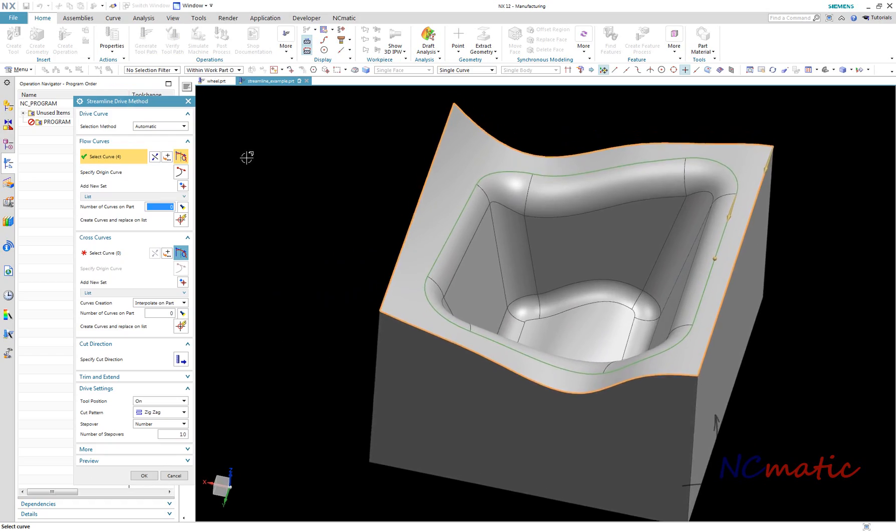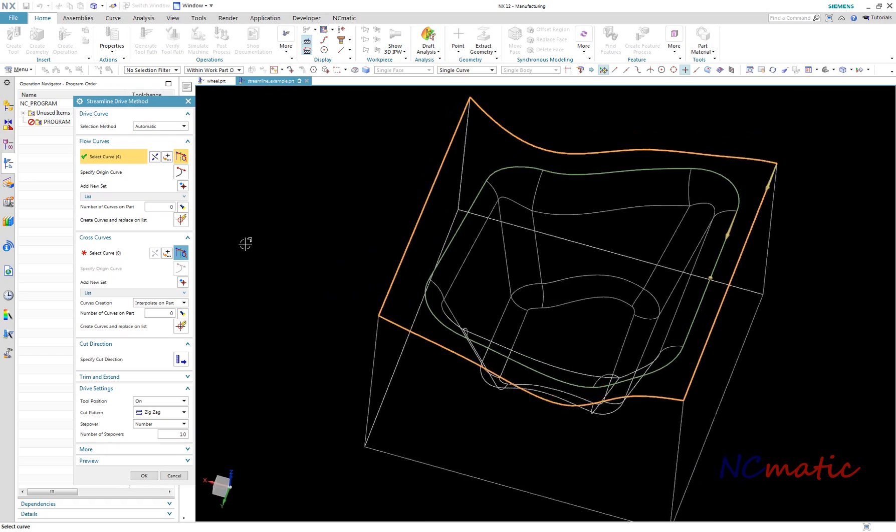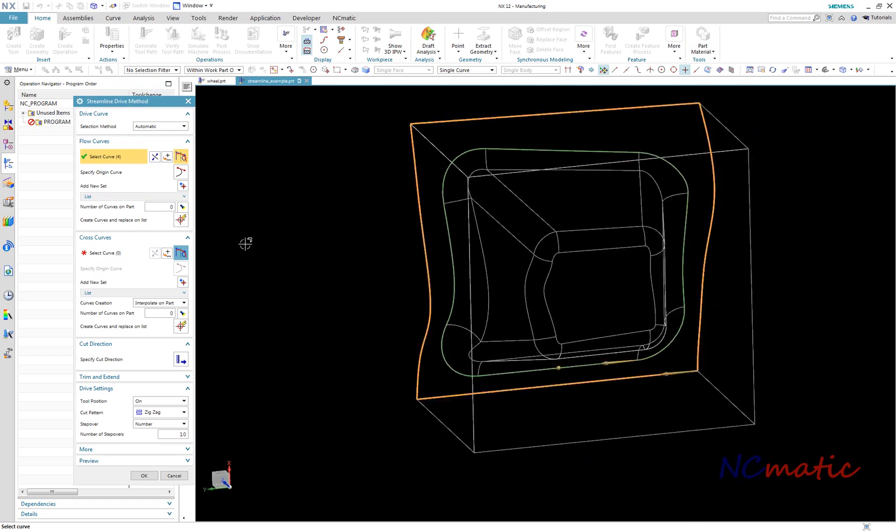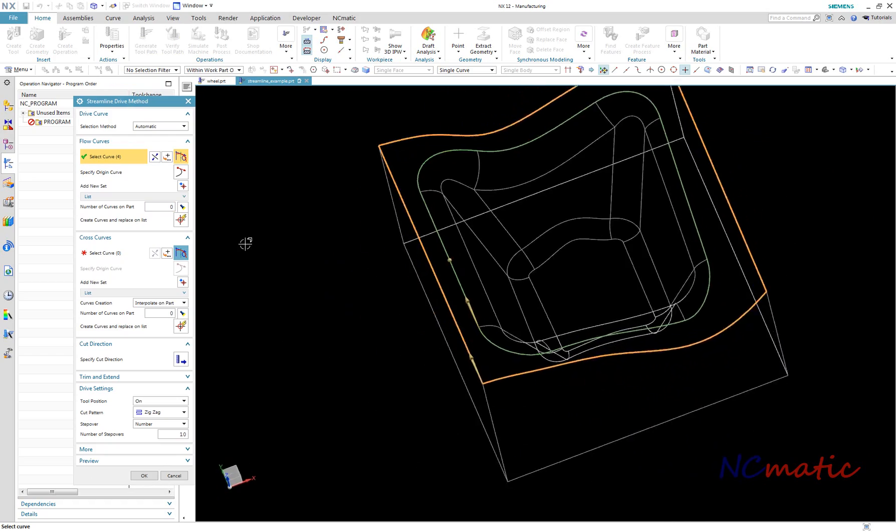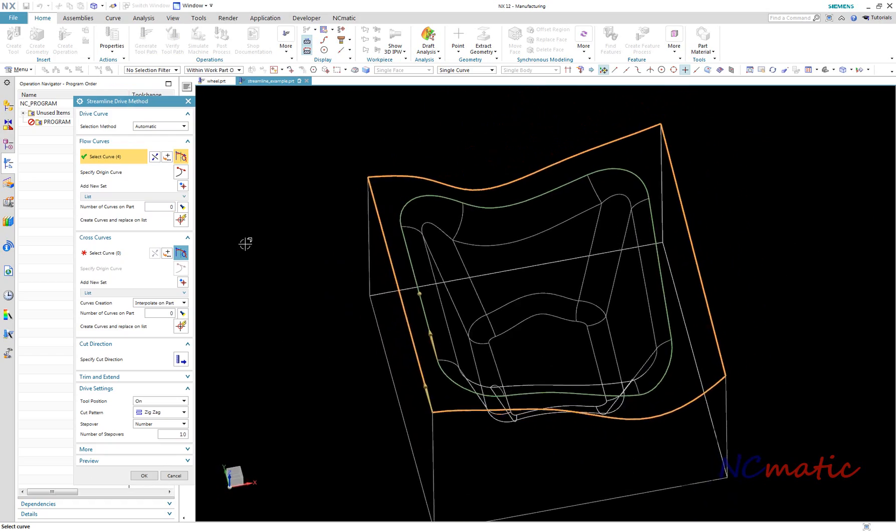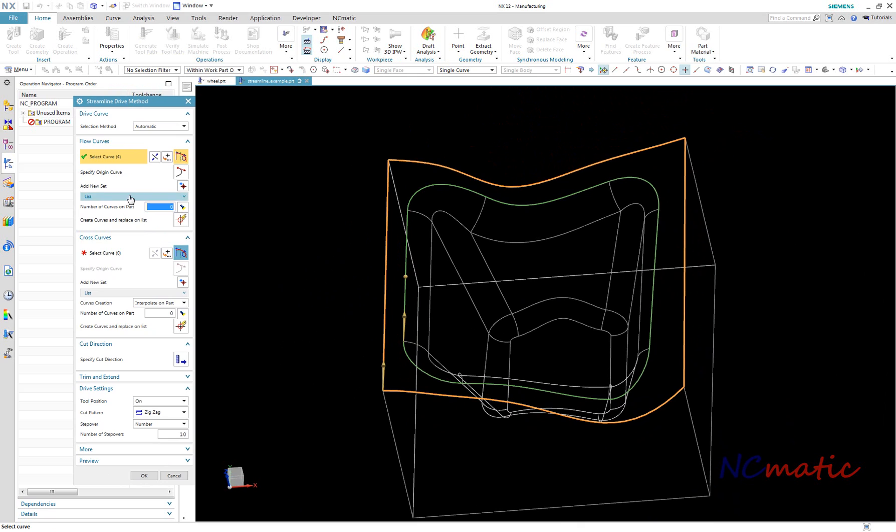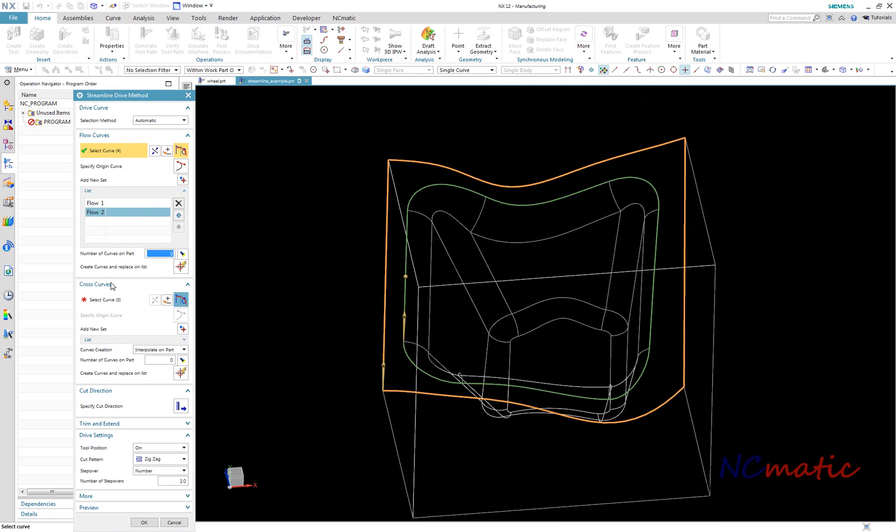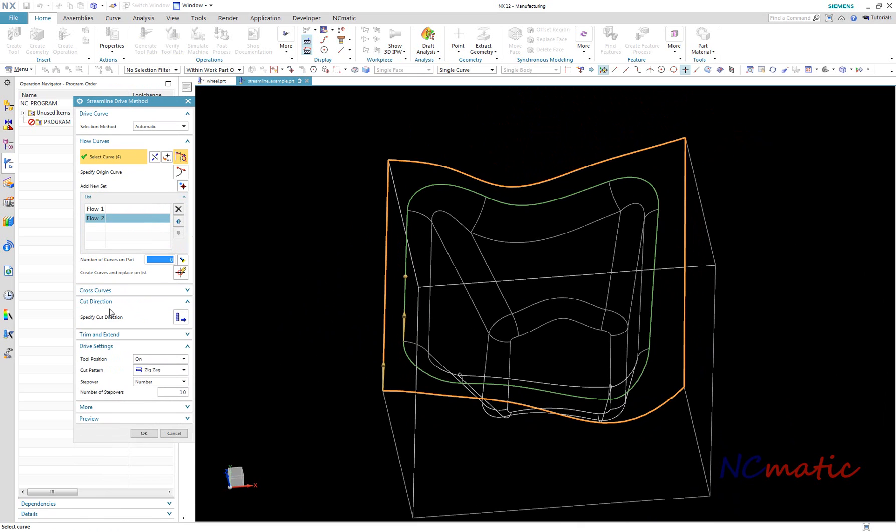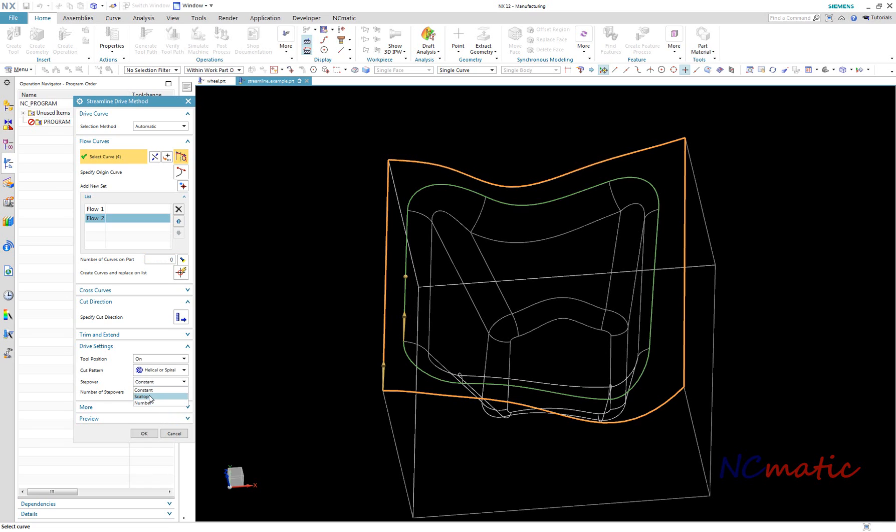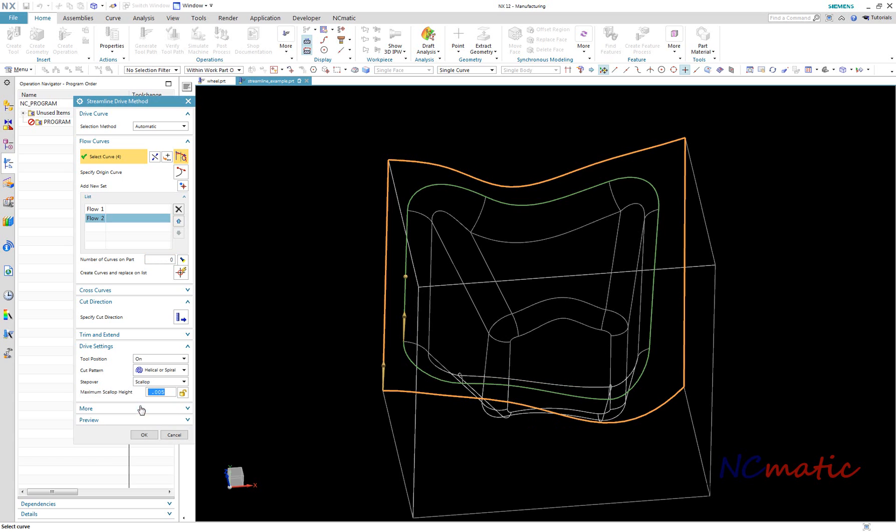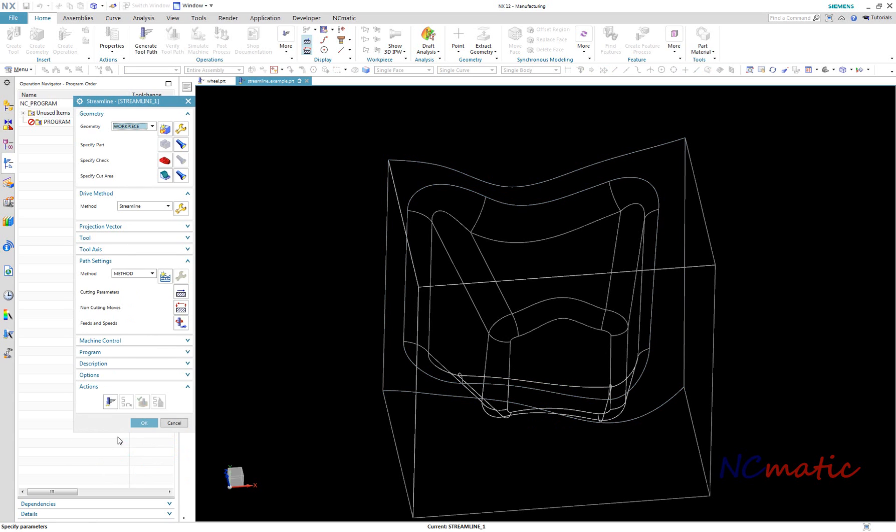Under streamline drive method settings, we can see flow curves are created automatically based on the cut area. I will now adjust some of the streamline settings like cut pattern, step over, and cut step mode. I always use cut step as tolerance.